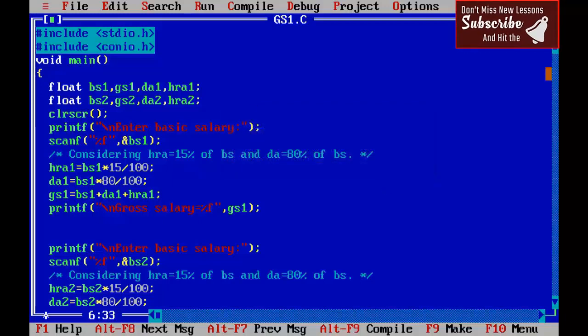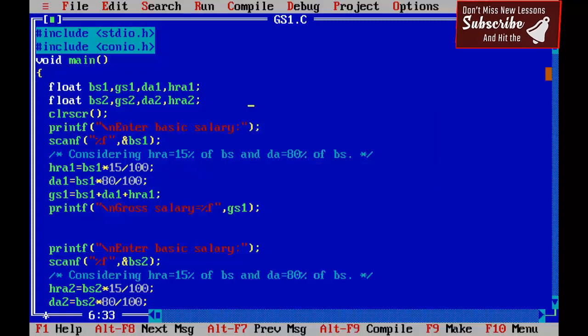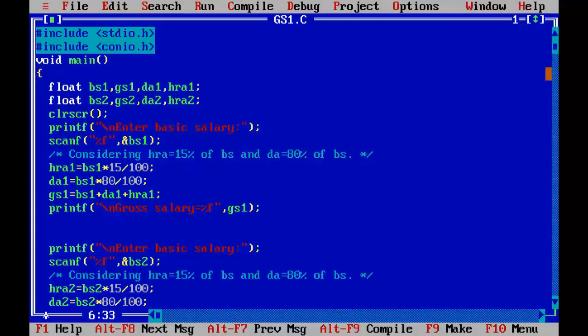Managing 2000 variables is not going to be an easy task, and we have to repeat this code 500 times for 500 employees. Definitely this is not a good programming practice.